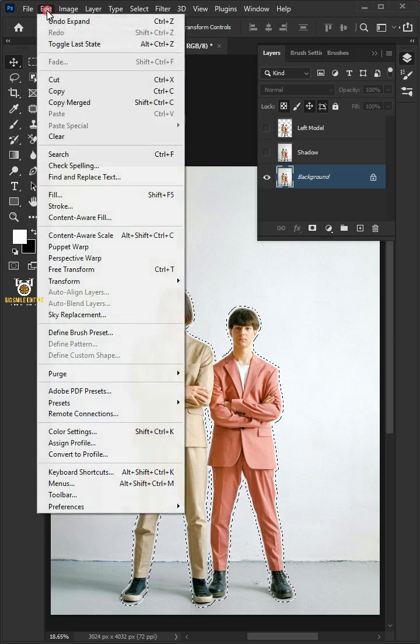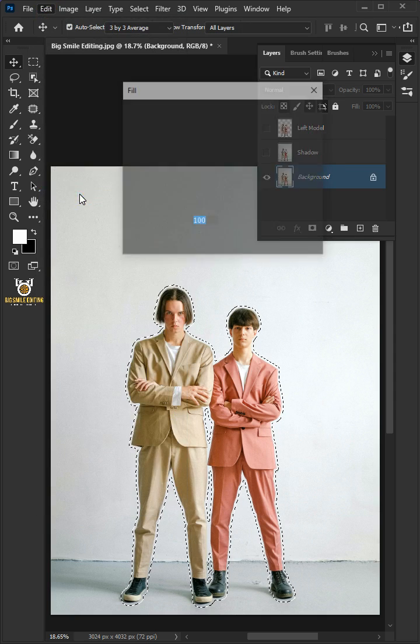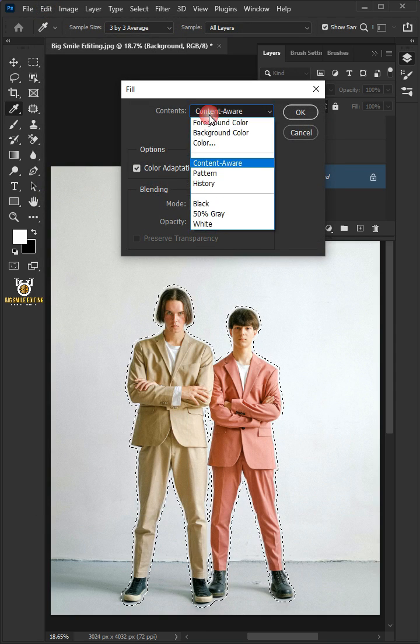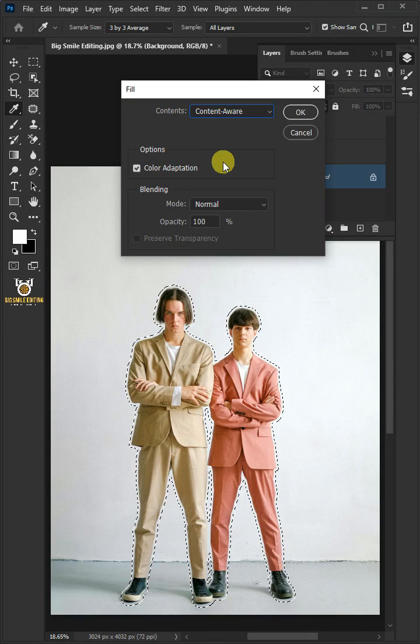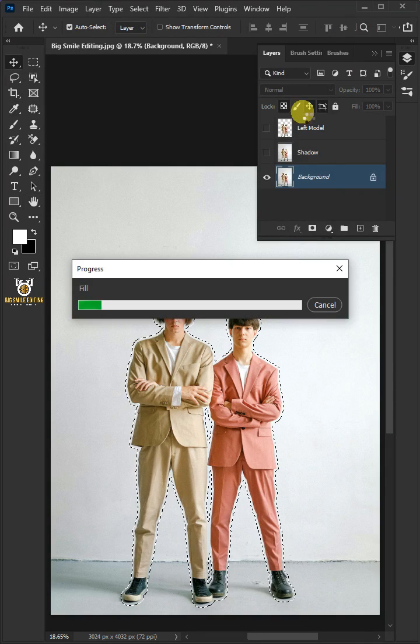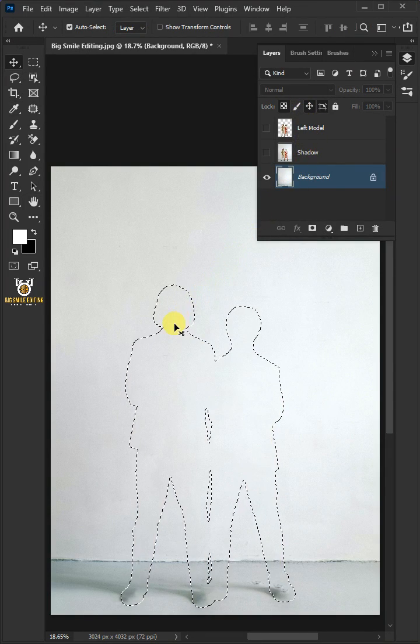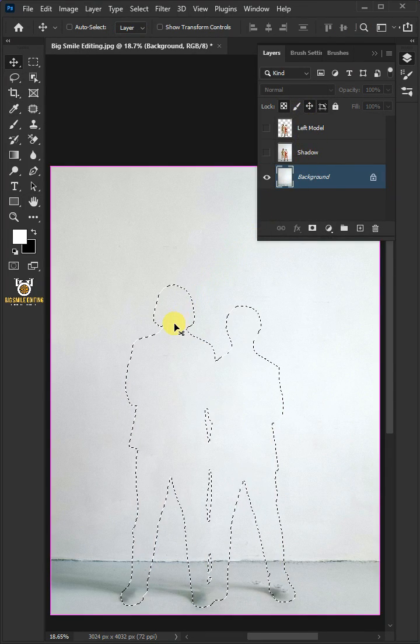Go to Edit and open your fill window. Under the Contents, select the Content Aware. Press Ctrl D to delete the selection.